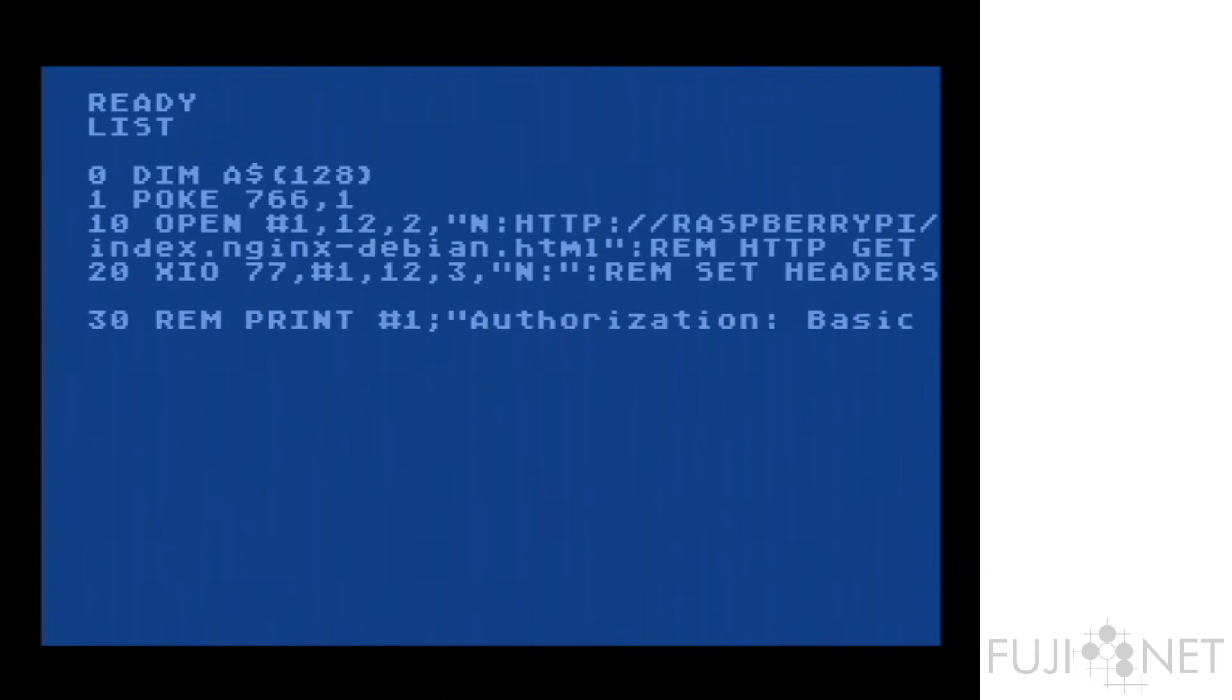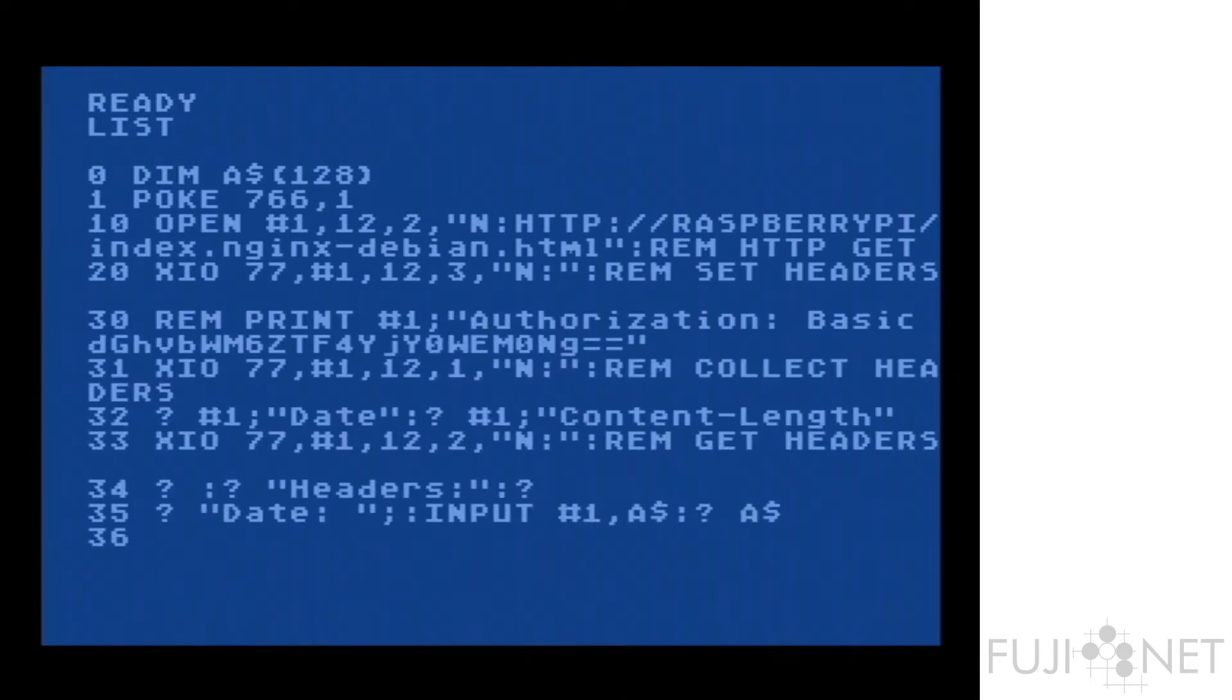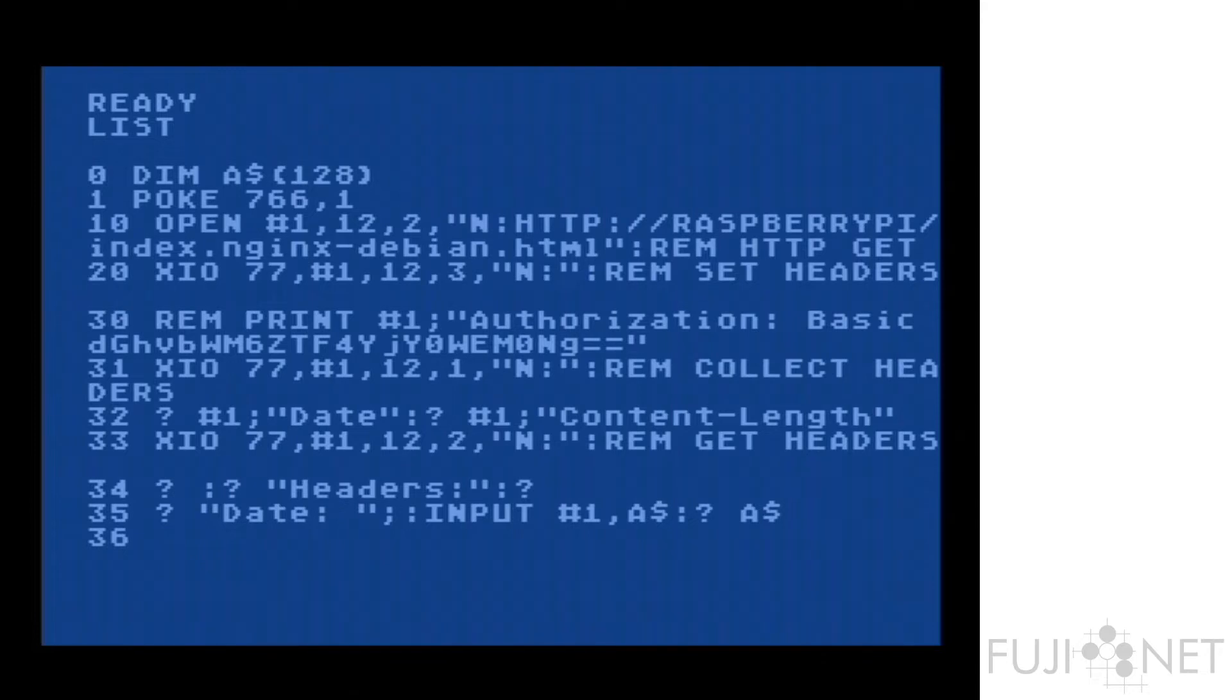Now to do this, we're actually going to take a look at a little test program that I've written here. And we can see what's going on here just a bit. We define a variable, we do some pokes to basically turn on the display flag so we don't get an accidental clear screen.